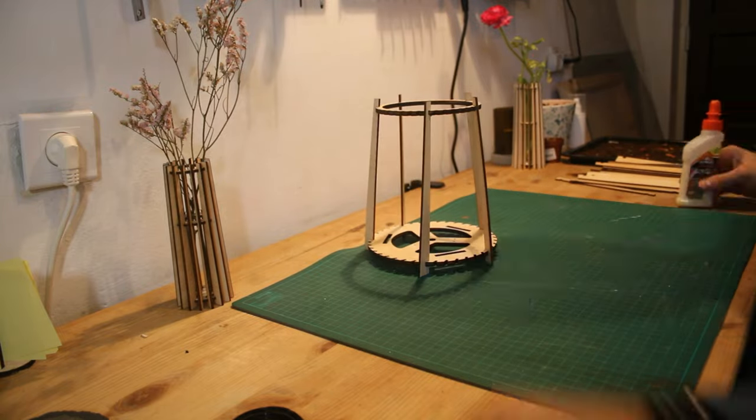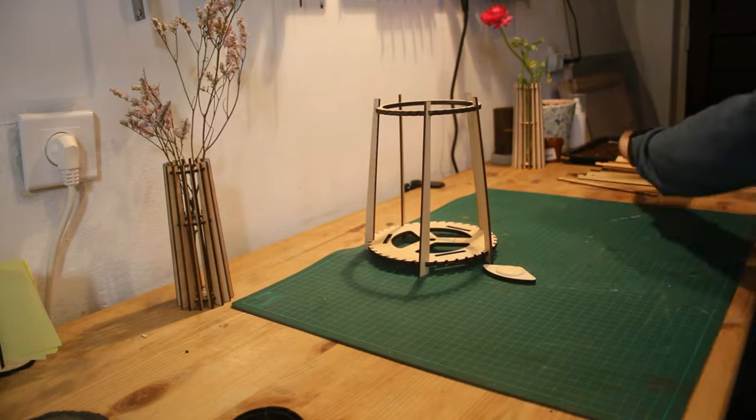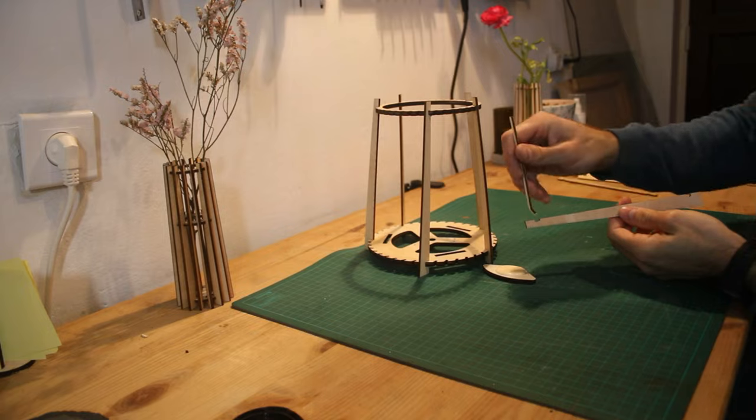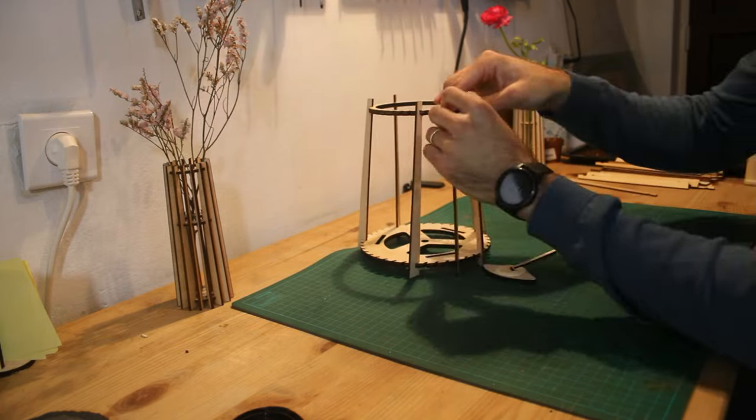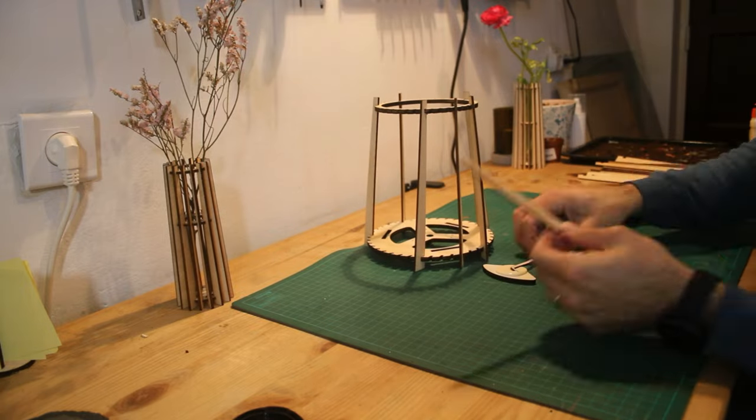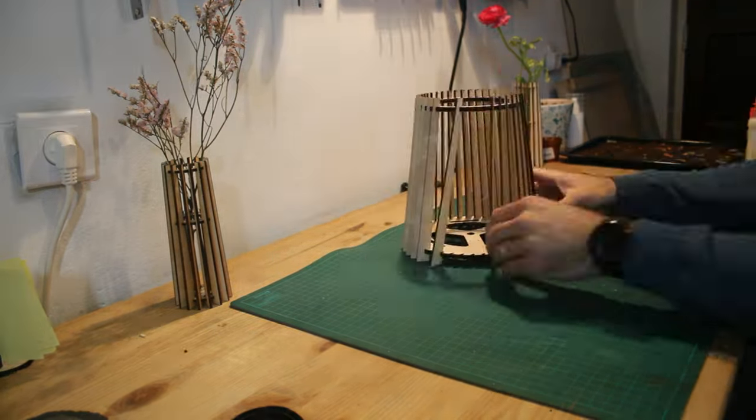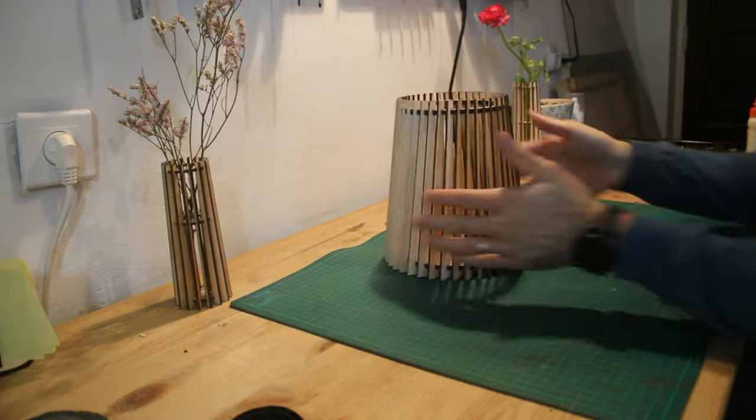I'll be sharing more videos about designing for laser cutting, so if you have any requests or ideas, feel free to leave them in the comments. Thanks for watching and I'll see you in the next video.